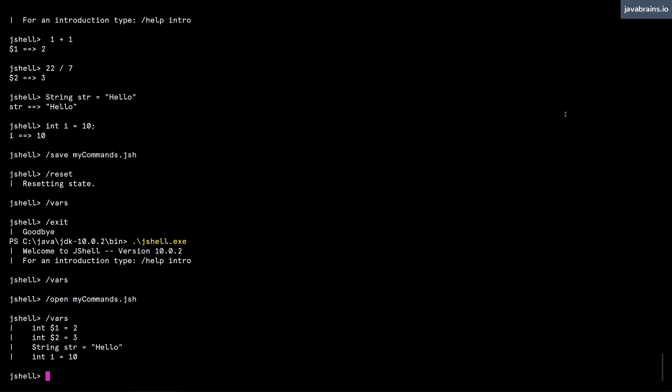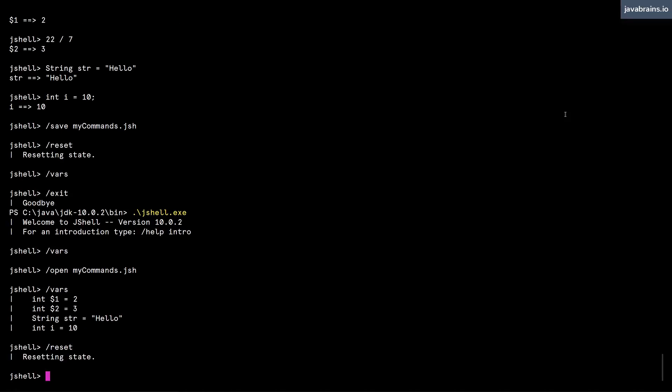So the way to do this is first of all by creating a file which contains that startup script. So for instance, let's say I do a reset so that we're starting from a clean slate.